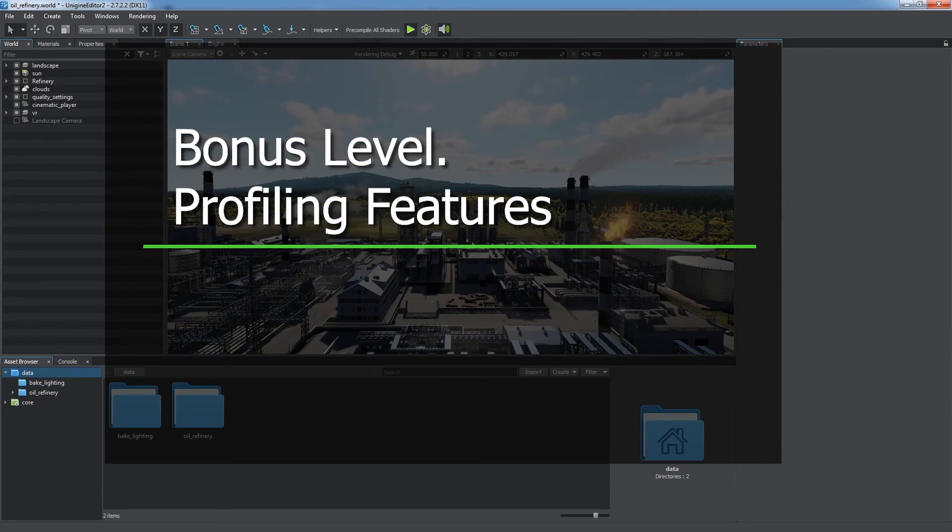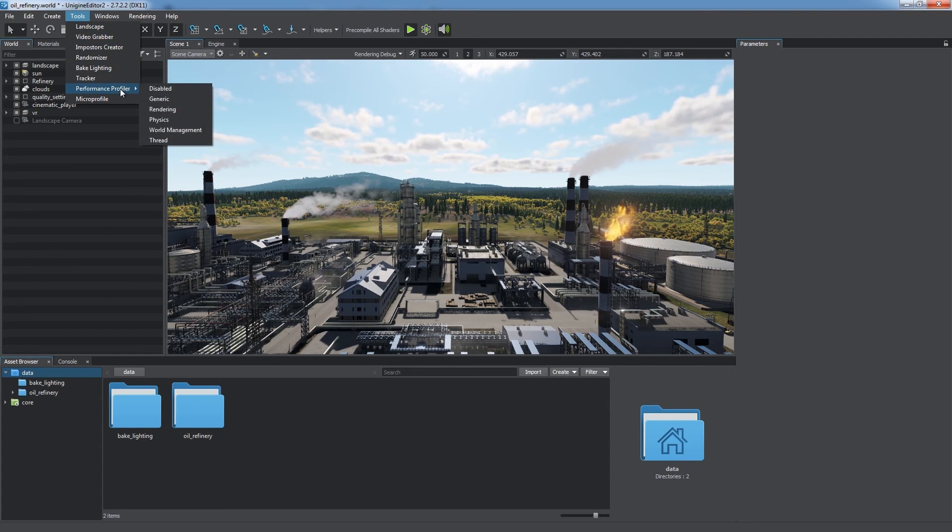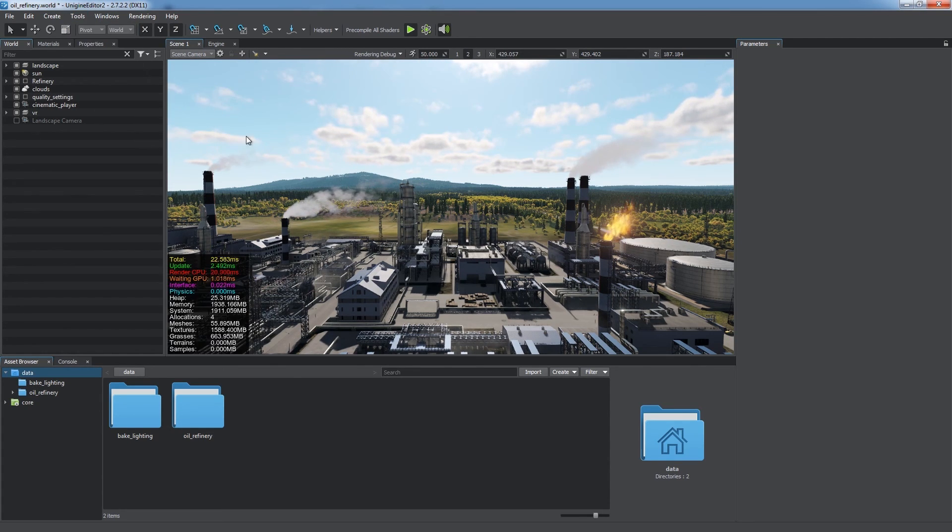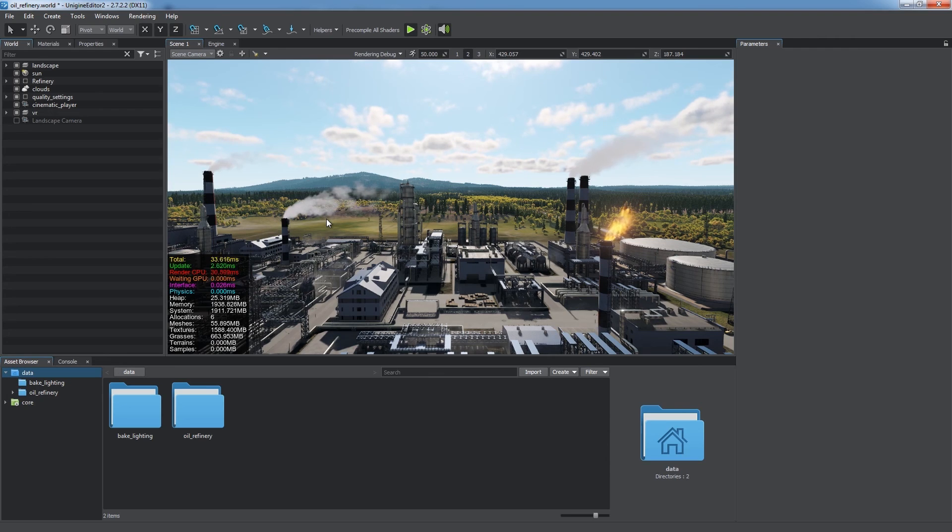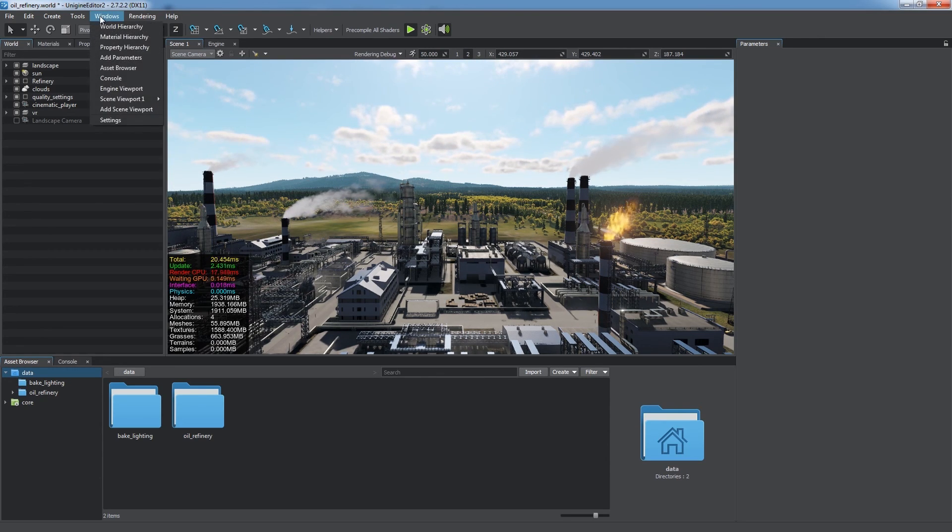Unigine offers you profiling tools for fine tuning and optimization. The Profiler tool shows general information, such as allocated memory, number of triangles, shaders and draw calls, so you can view statistics for your scene.